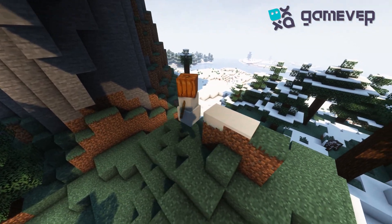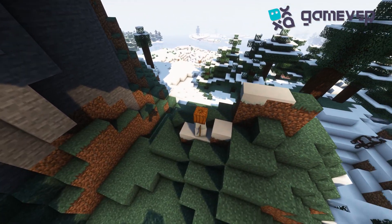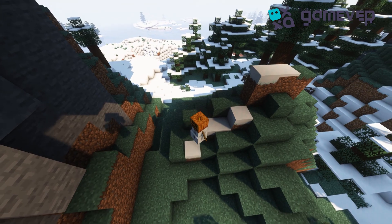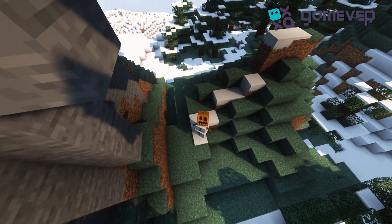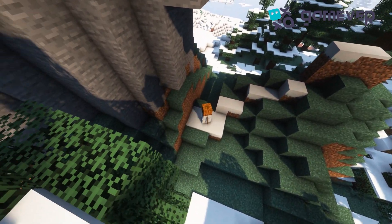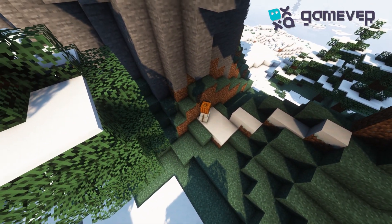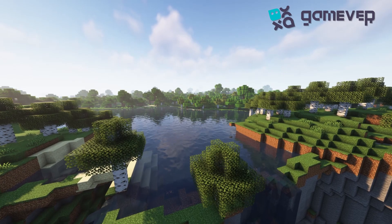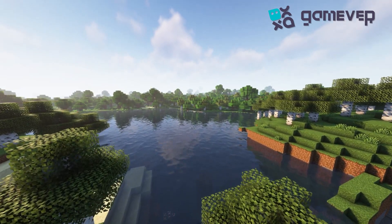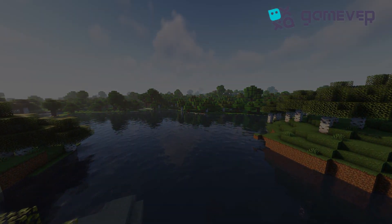Not only does it look cool, but your snow golem also leaves a trail of snow wherever it goes. So get creative, spread the winter joy, and have fun with your new frosty friend!